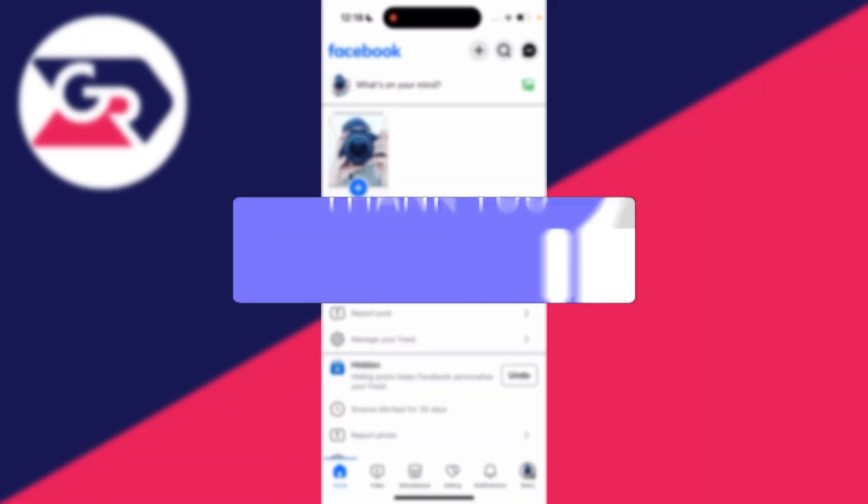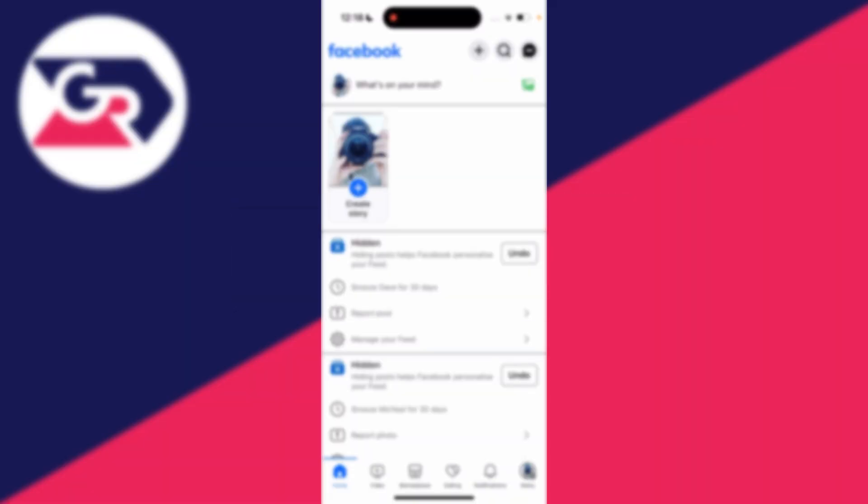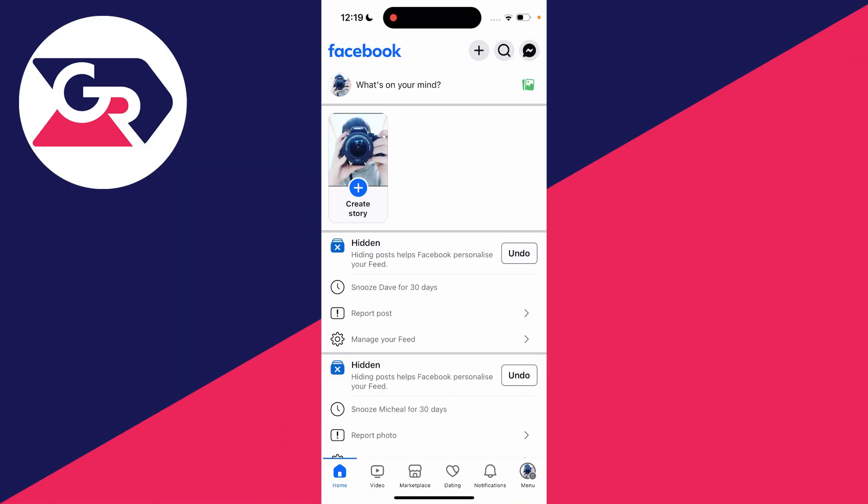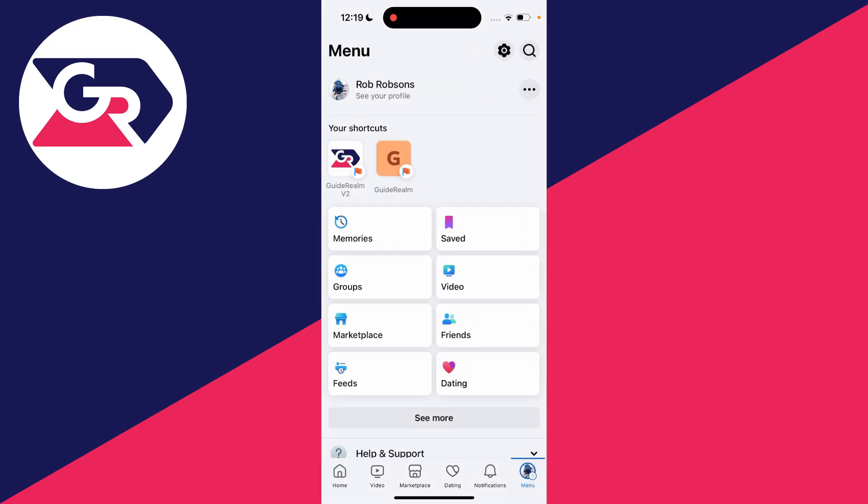If you've got a lot of Facebook posts you wish to delete, you can bulk delete them. First, go to the bottom right or top right of Facebook depending on where the menu button is and click on it.